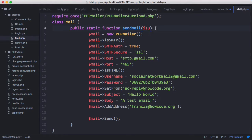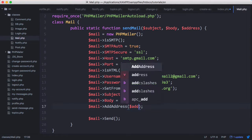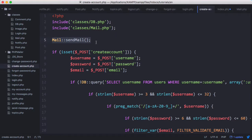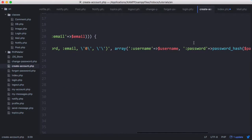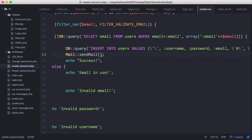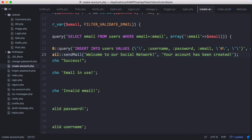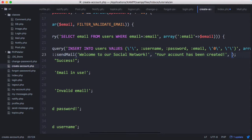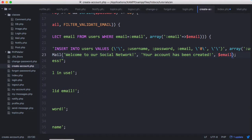To do that, we'll create variables for subject, body, and address, and pass those variables to each of the relevant fields. On the create account page, whenever we finally create the user's account — where we normally print success — we're going to send them the email instead. We'll call Mail::sendMail with subject set to 'Welcome to our social network', body set to 'Your account has been created', and address set to the email variable the user provided.